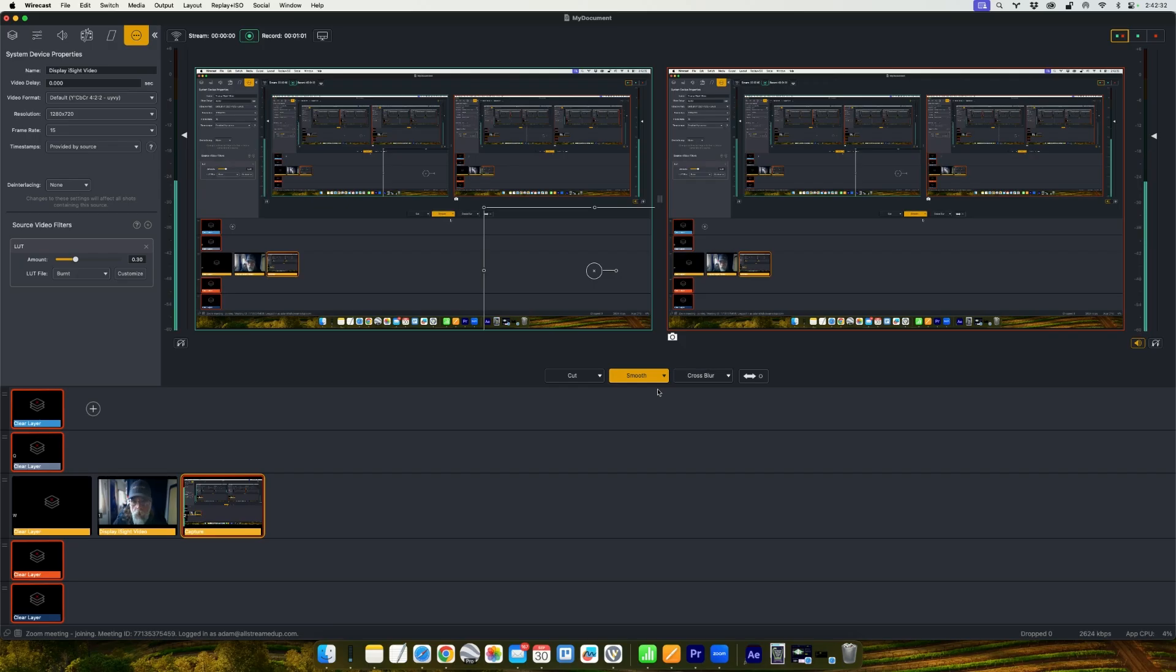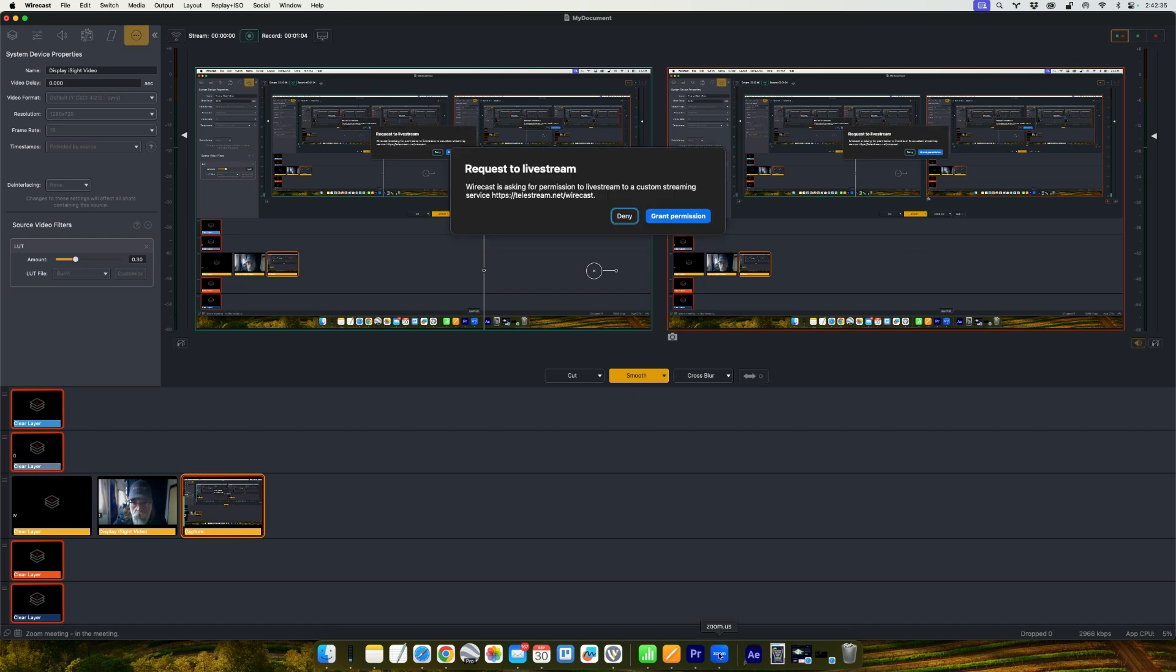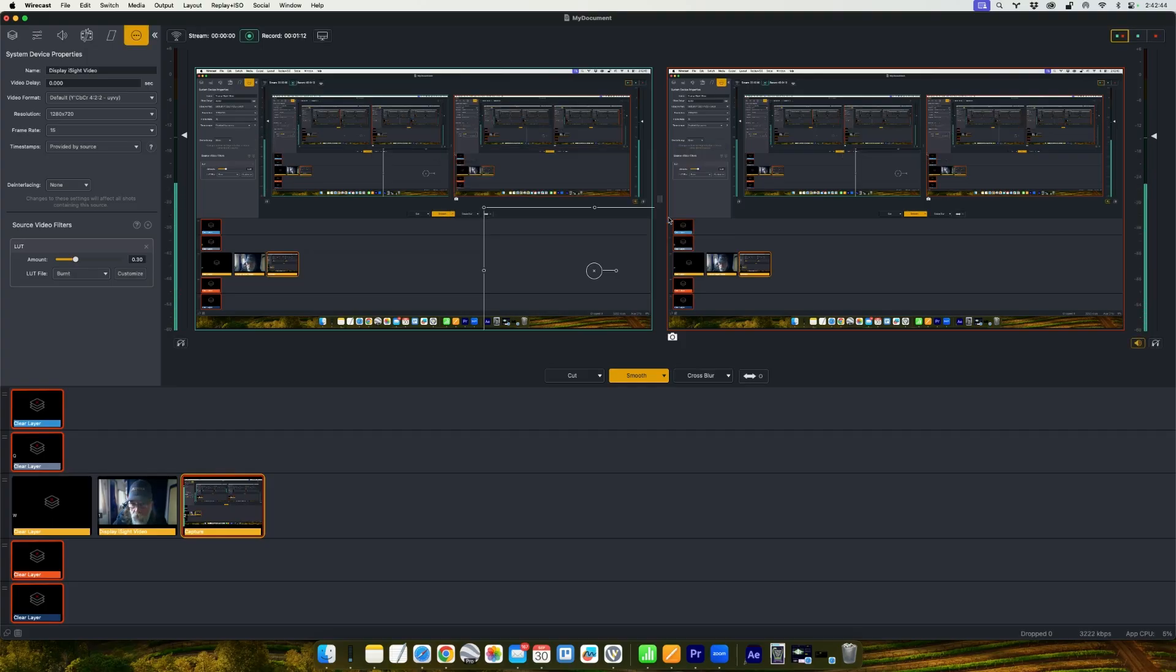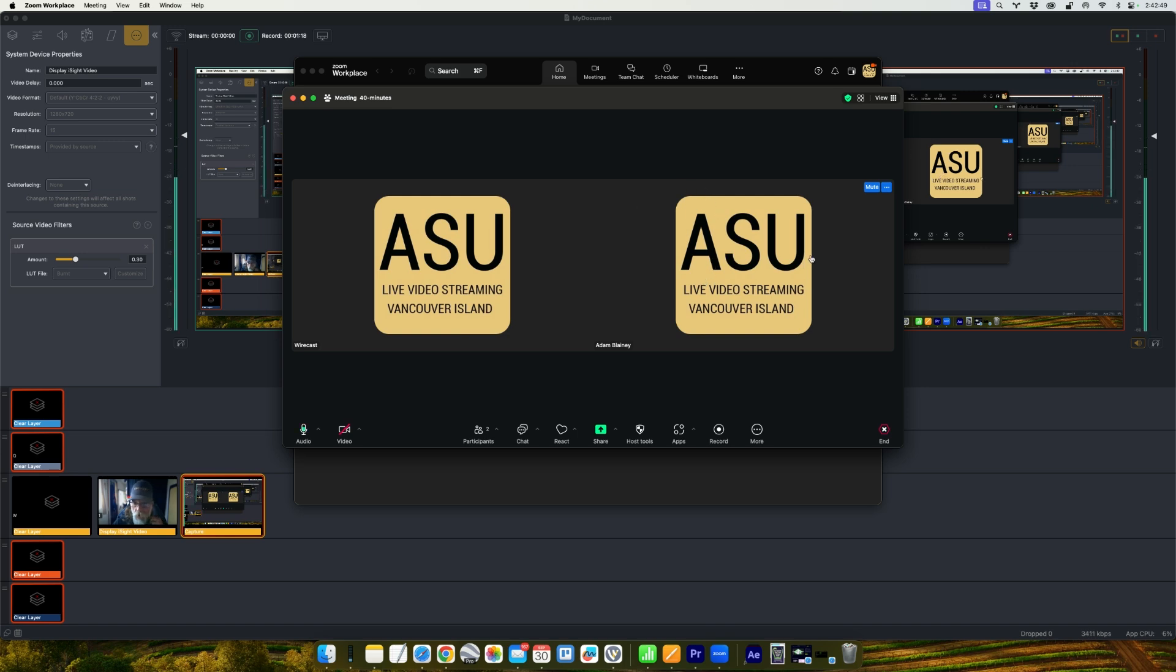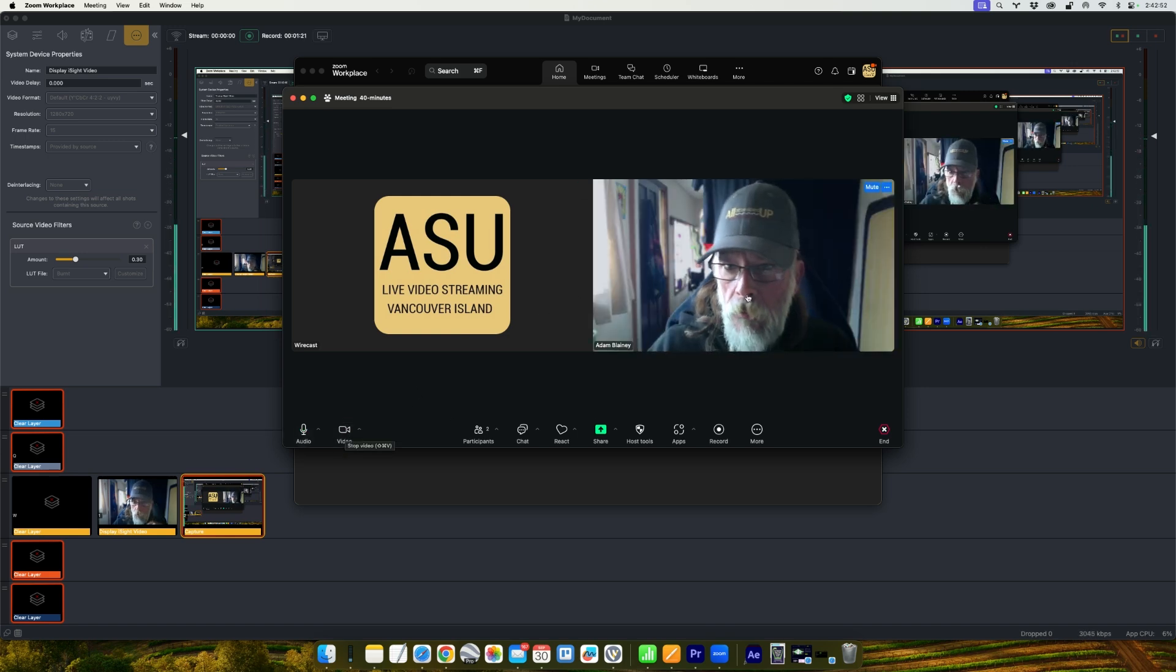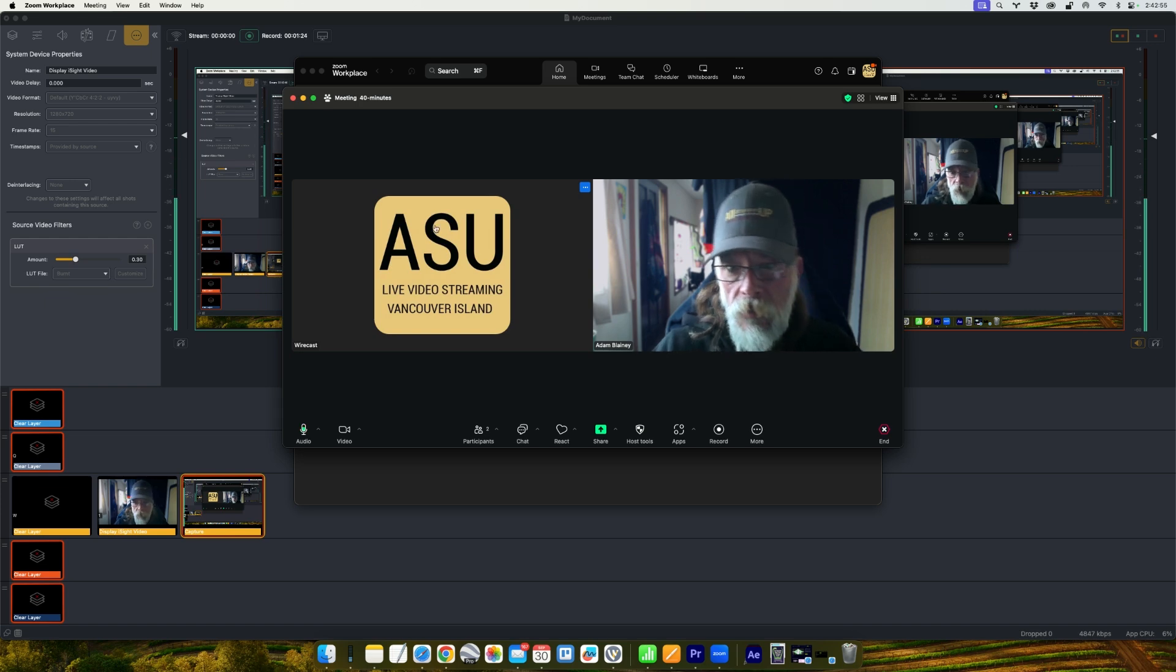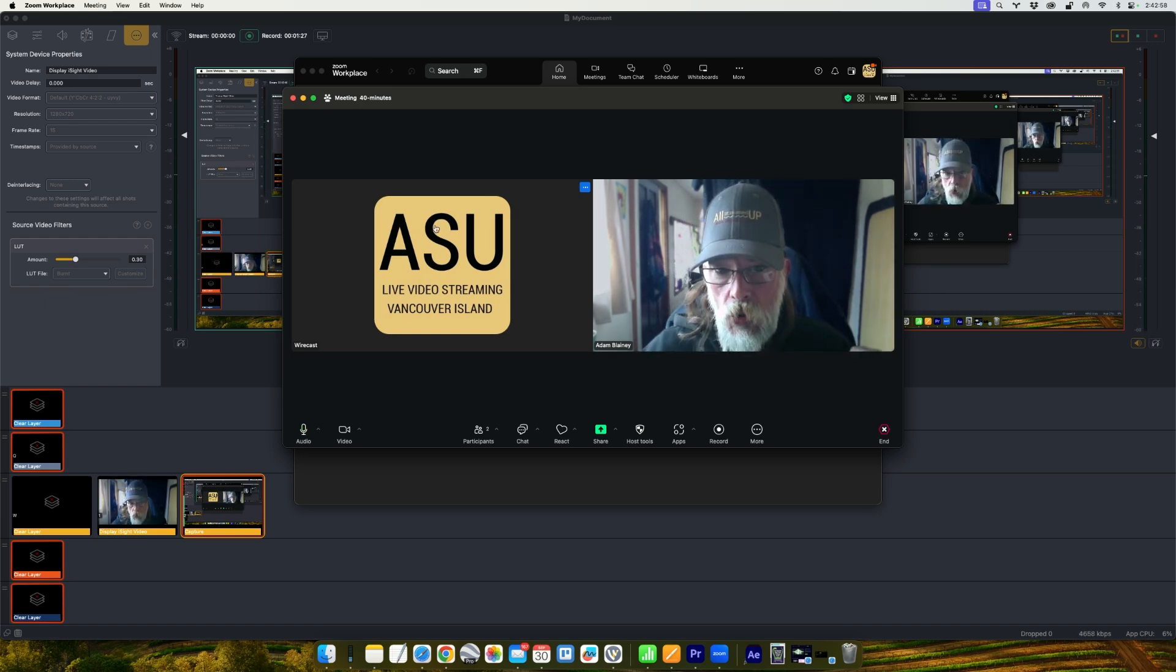And you have to tell whoever's hosting the Zoom meeting that they're going to get a message pop up that says request to live stream. And whoever the host is should click grant permission. And then in Zoom, there's my view right there. Let me put the camera on. That's me. And then on the left, that's the Wirecast meeting that has just joined into the meeting.